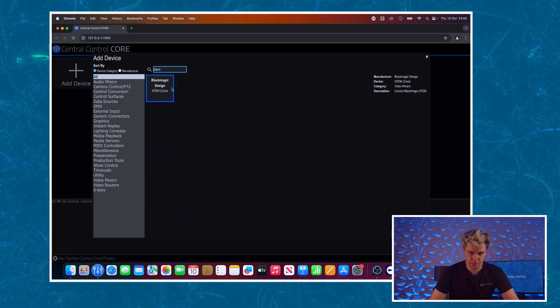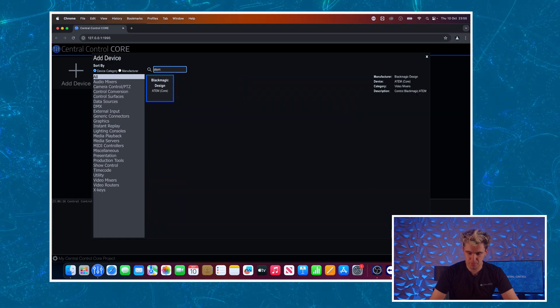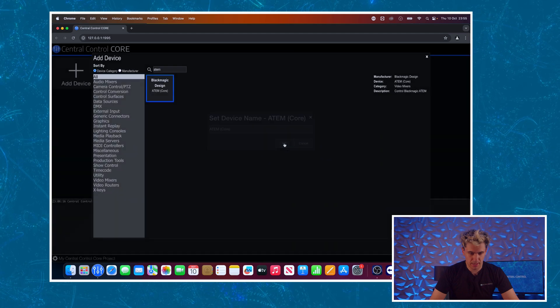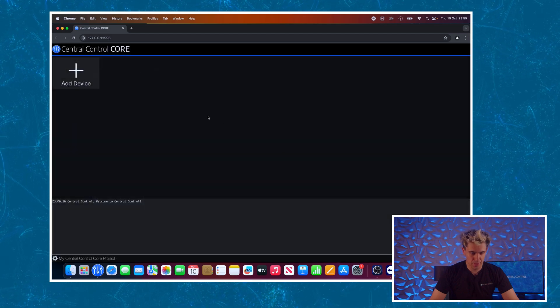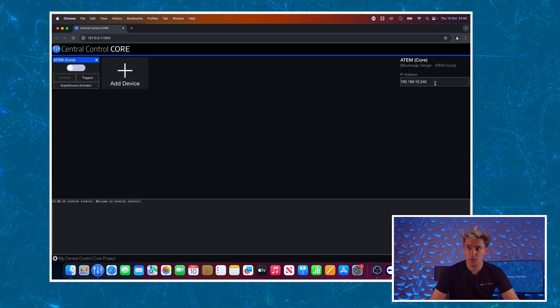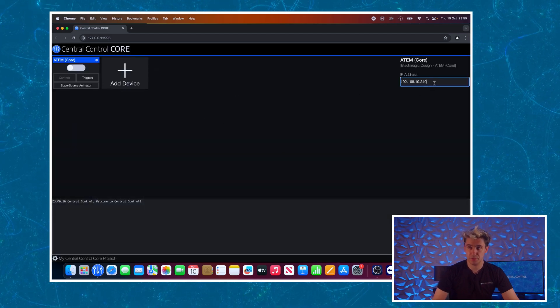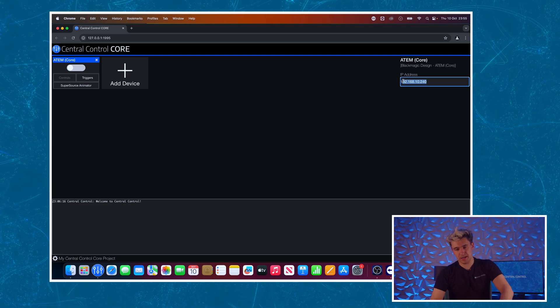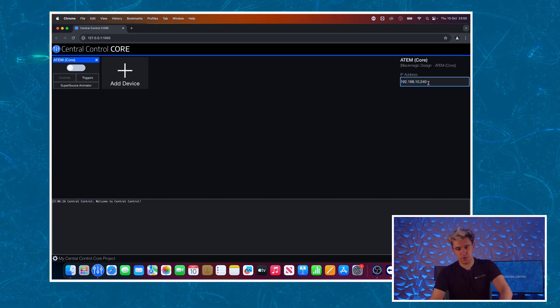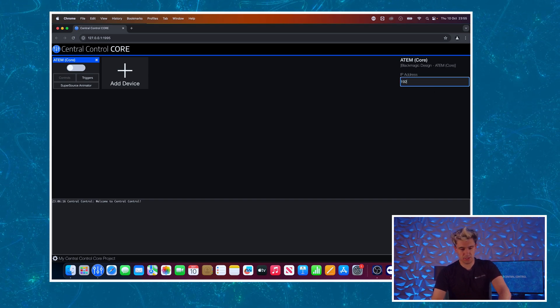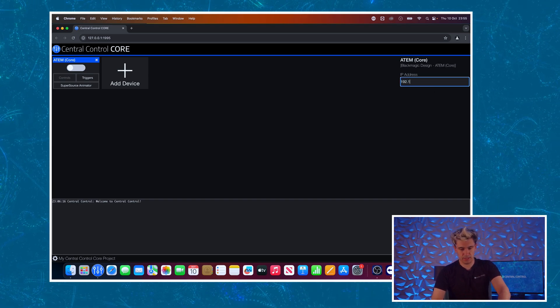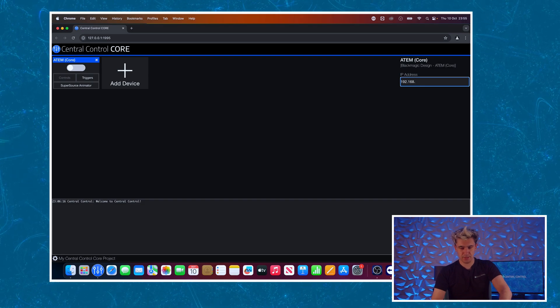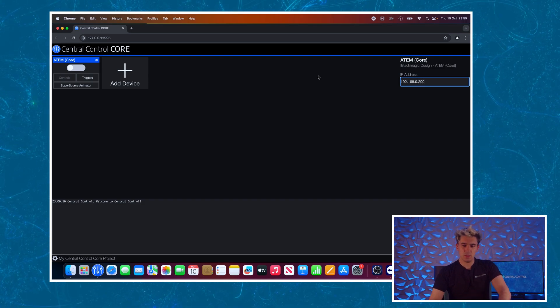Let's start by clicking add device and I'm going to search for the module that I want, in this case Blackmagic ATEM, click OK, click OK again and that has been added.